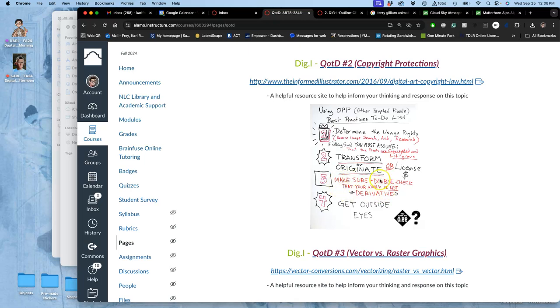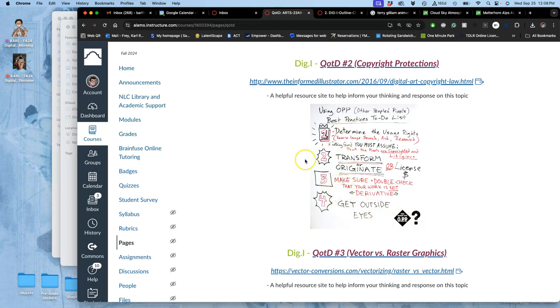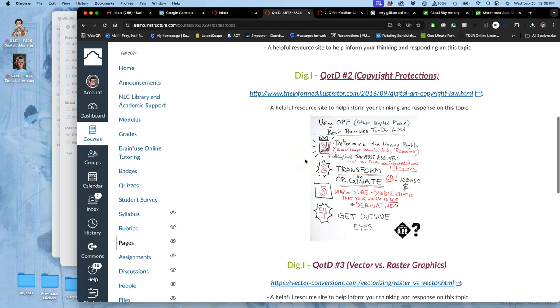And then, if you're not sure, and even if you are sure, a good fourth step is to get an outside point of view on it. So, you show a friend of yours, this is what I made, but I used this image as inspiration and as some of my reference pixels. Do you think that the original creator of this could recognize any of their work in my final? And it should be an unambiguous no before you use it as your own professional work. So, that's the really simple best practices to-do list for using OPP, other people's pixels.